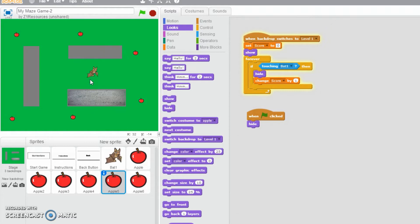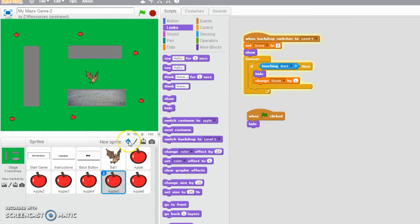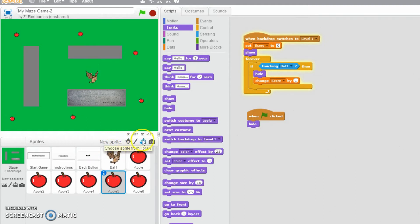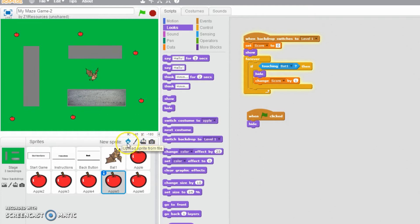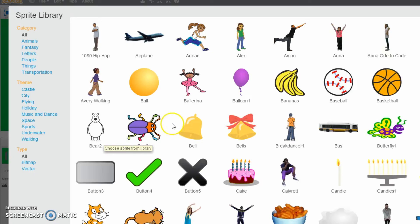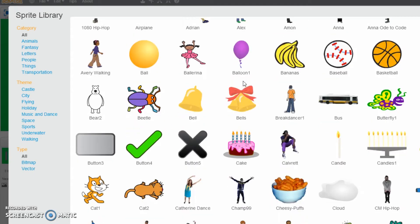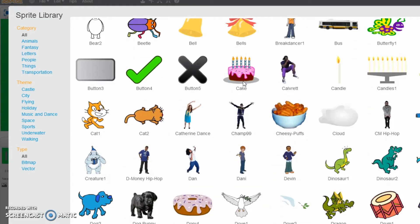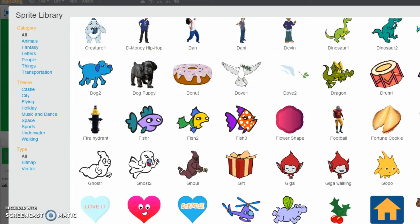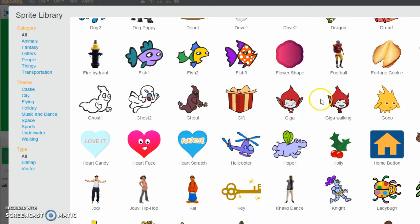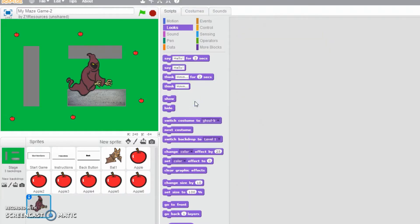So the first thing we want to do is add a new sprite. Now I'm going to select from the library, but if you've got your own assets, you should be selecting upload sprite from file. I'm just going to choose a sprite from the library. Which one should I choose? There's absolutely tons of them, but I think I'm going to go for the ghoul right there. I'm going to double click, and there we go.